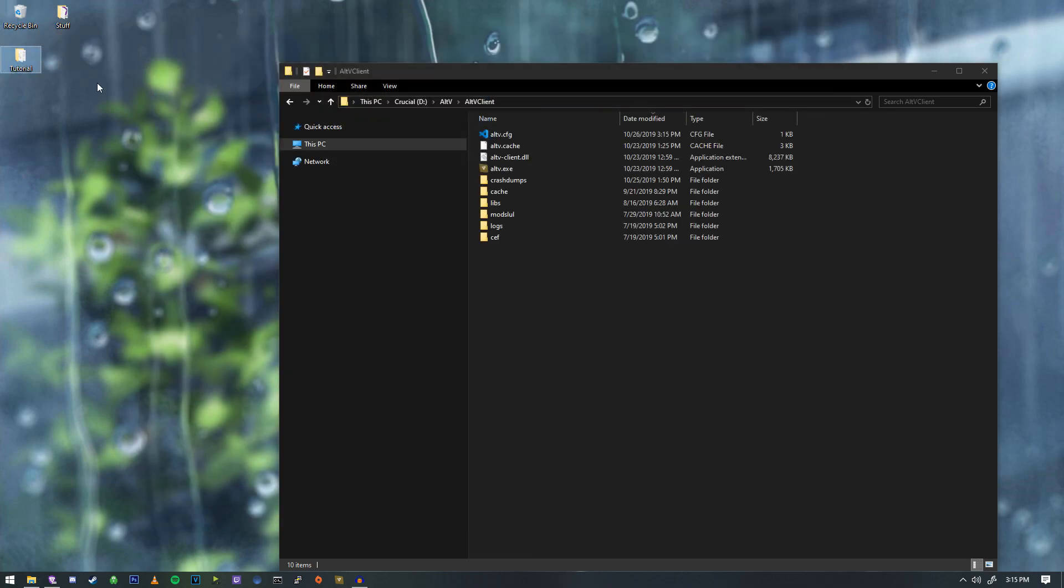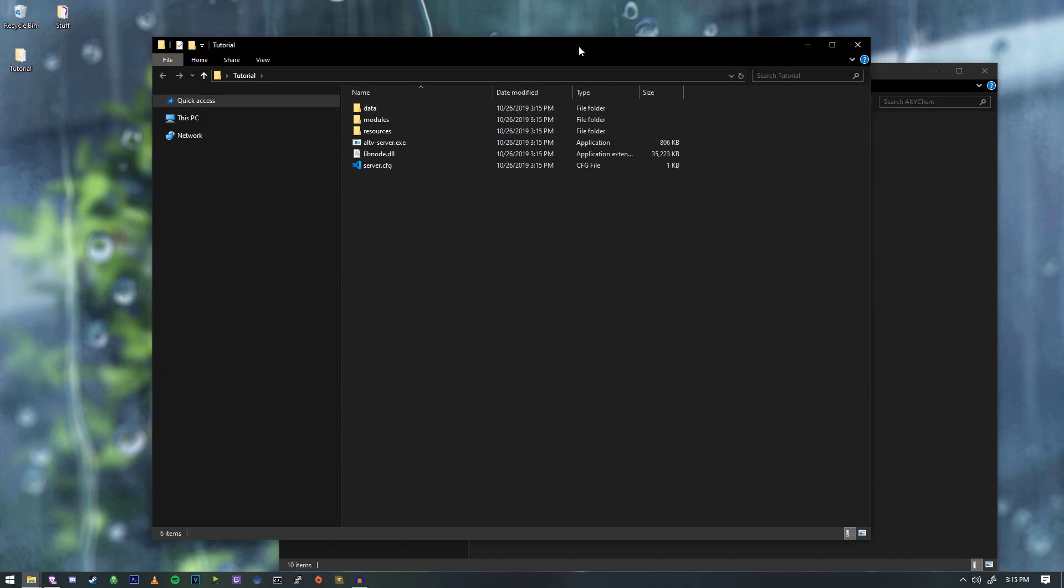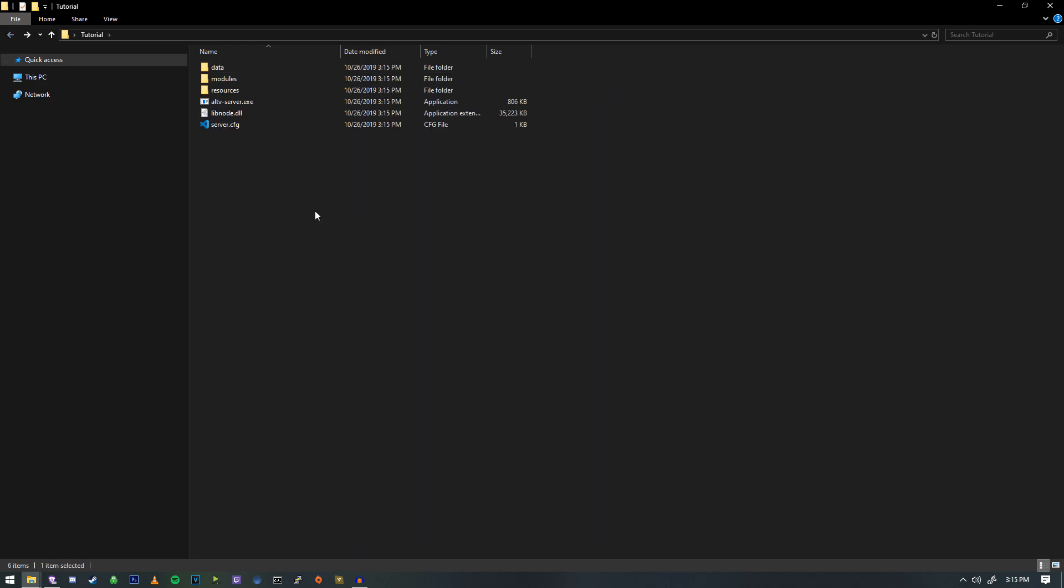All right, so let's open this up. And inside, we're going to see a list of exes, configurations, DLLs, all that good stuff. And let me kind of explain what you're seeing here.